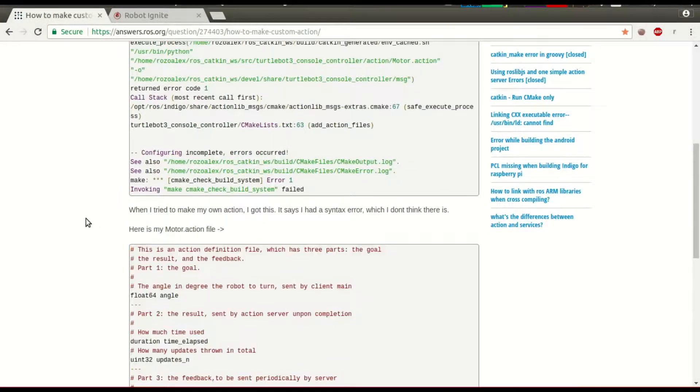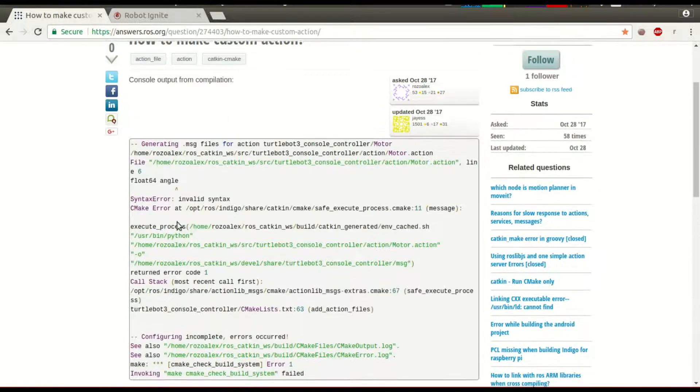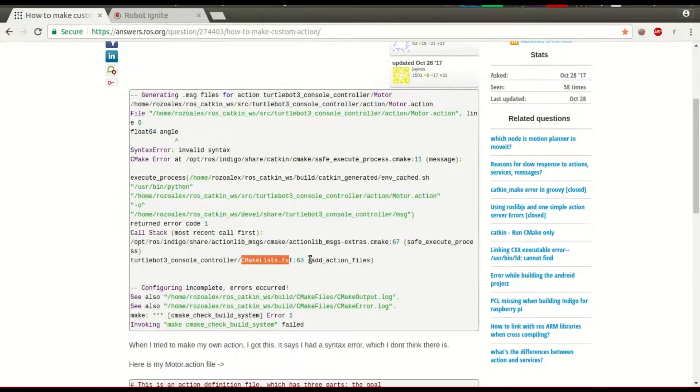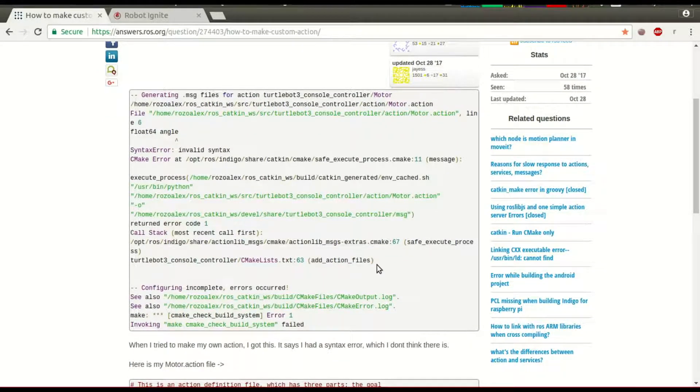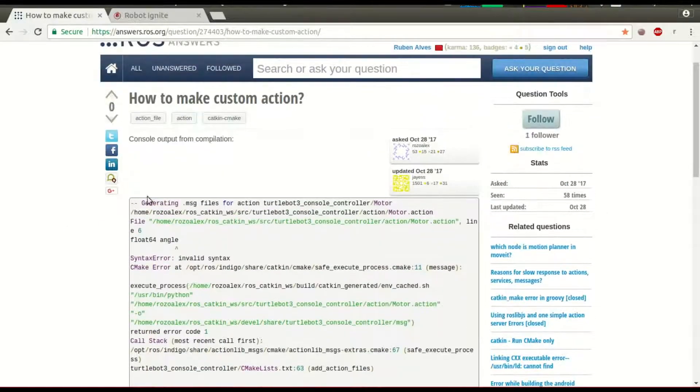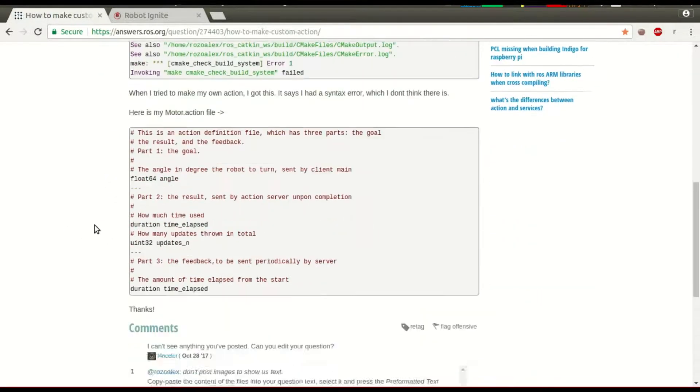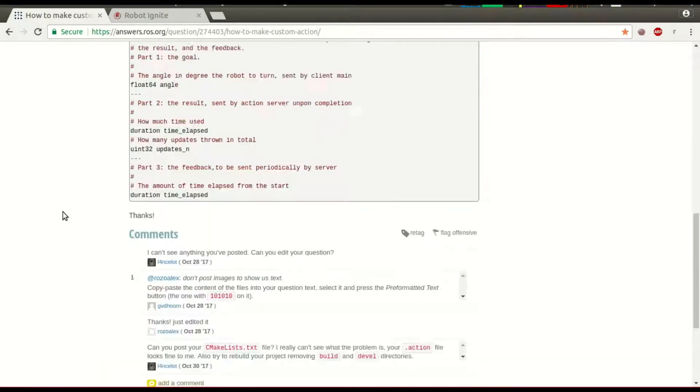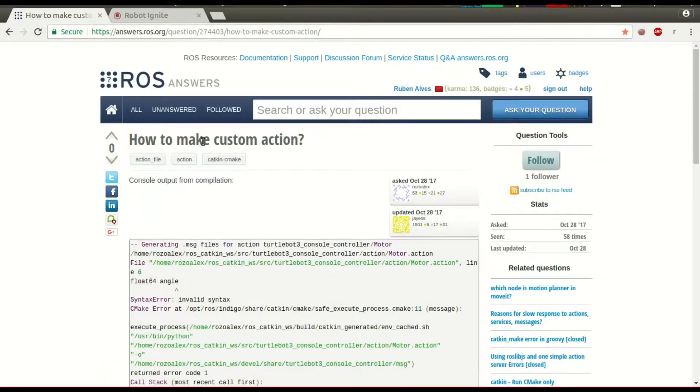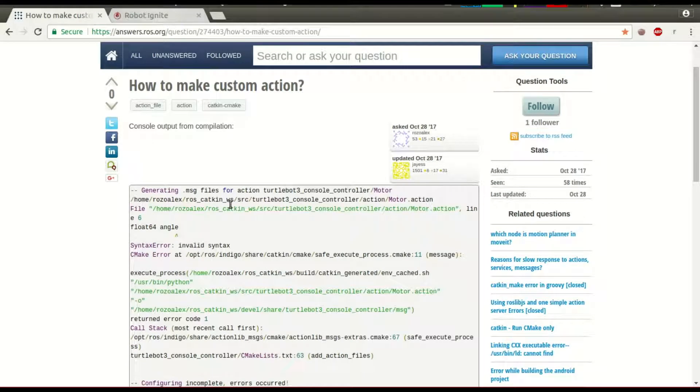This is probably an error in the CMake file lists of the user, especially on the edit action files. But since we don't have the CMake file here, let's see how to create a custom action from zero.